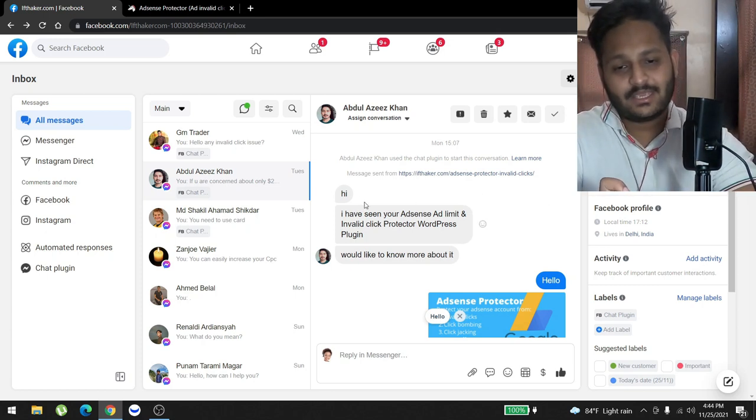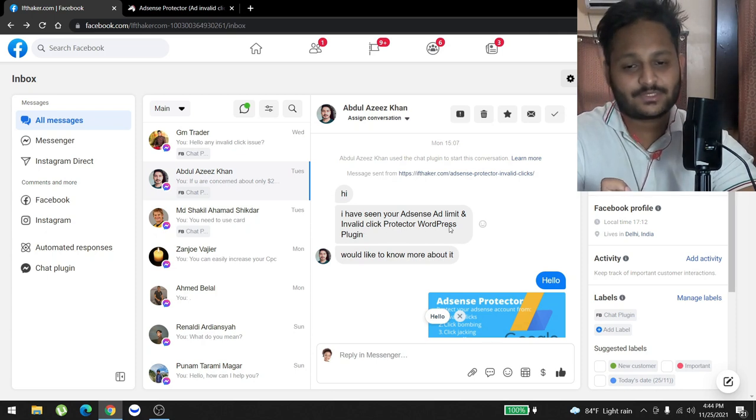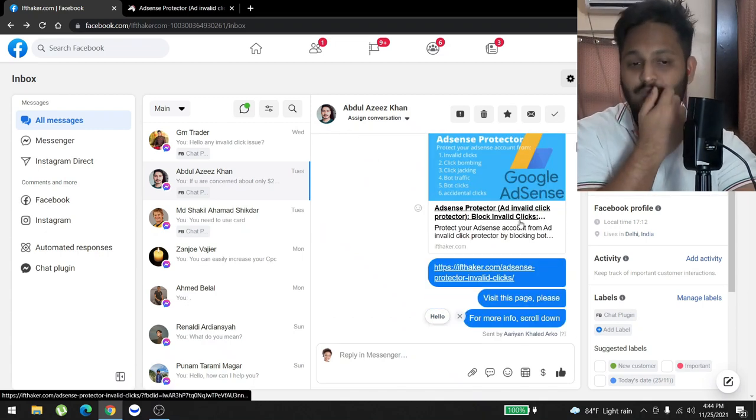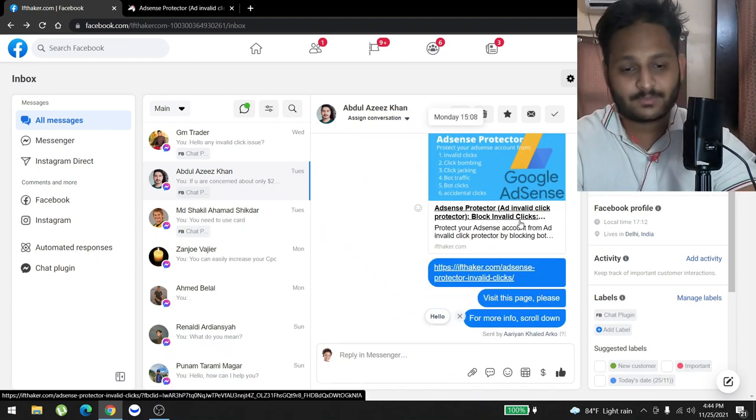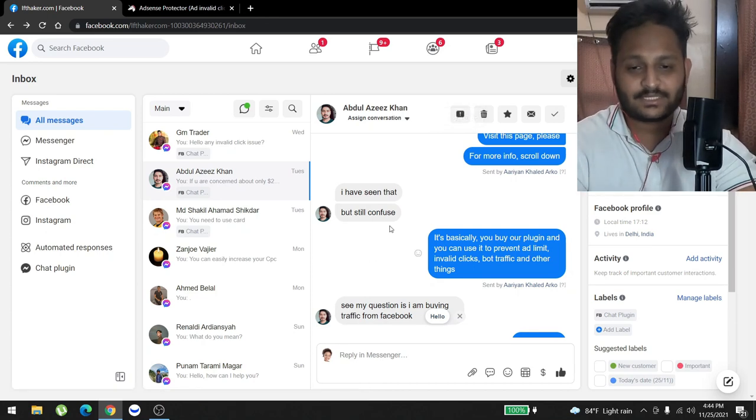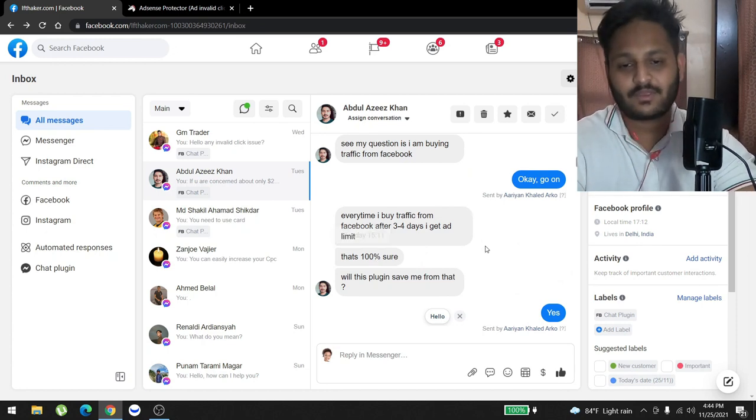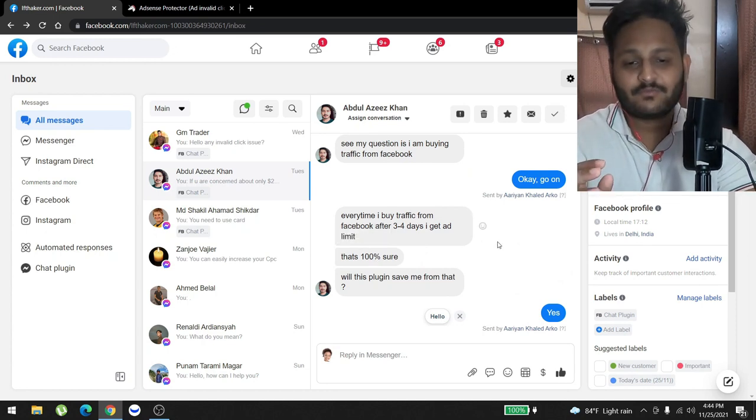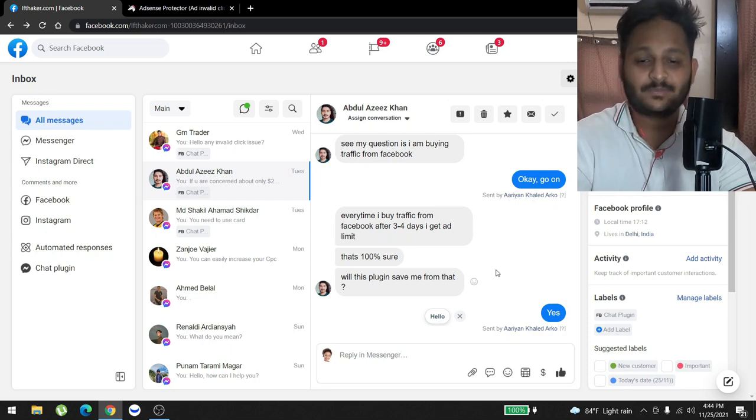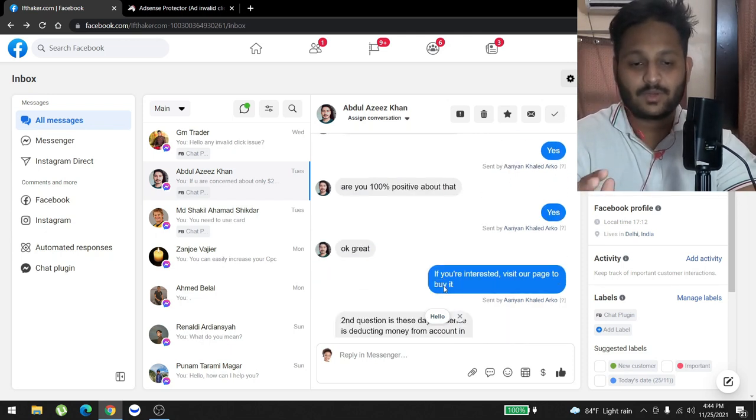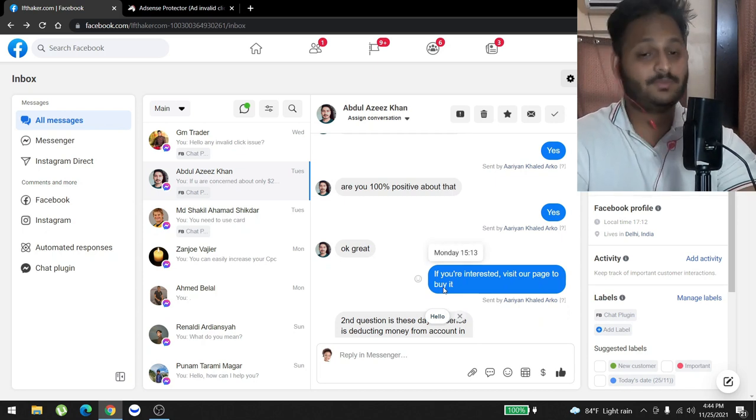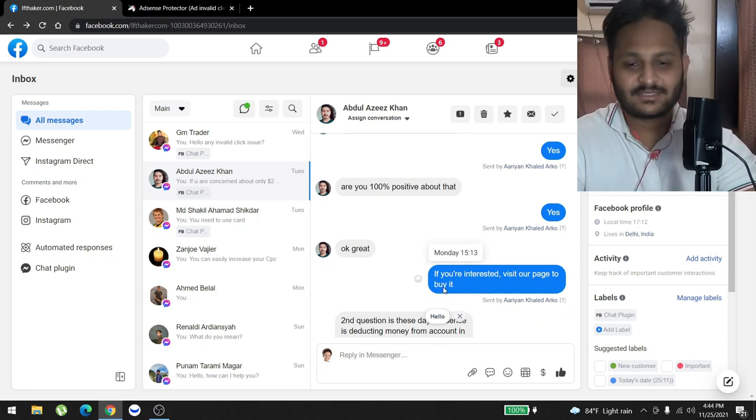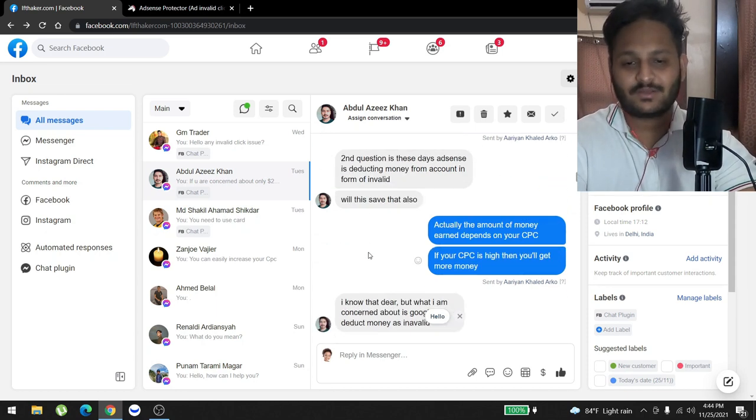He said, 'Hi, I have seen your AdSense ad limit invalid click protector WordPress plugin, would like to know more.' So one of my customer support texted hello, sent the plugin link, and asked what do you want to know? He said, 'I have seen that but still confused.' He asked what confused him. He said, 'Every time I buy traffic from Facebook, three to four days I get ad limit. That's 100% sure. Will this plugin save me from that?' So one of my customer support said yes. 'Are you 100% positive about that?' We again said yes.